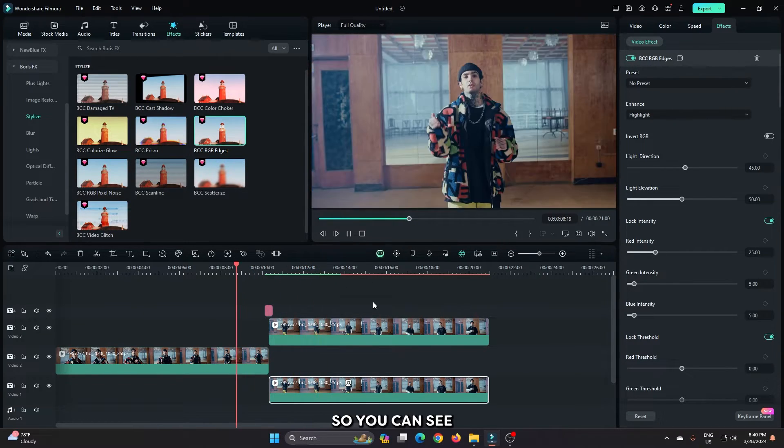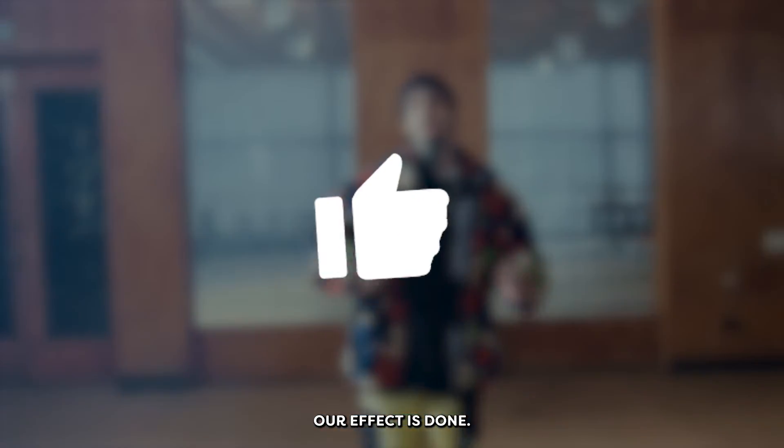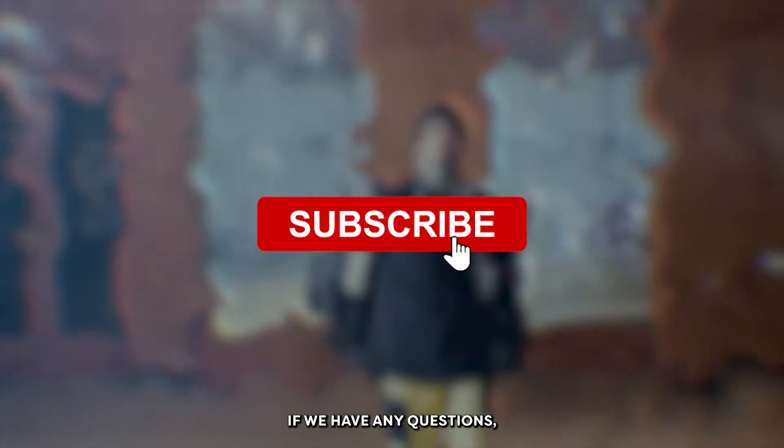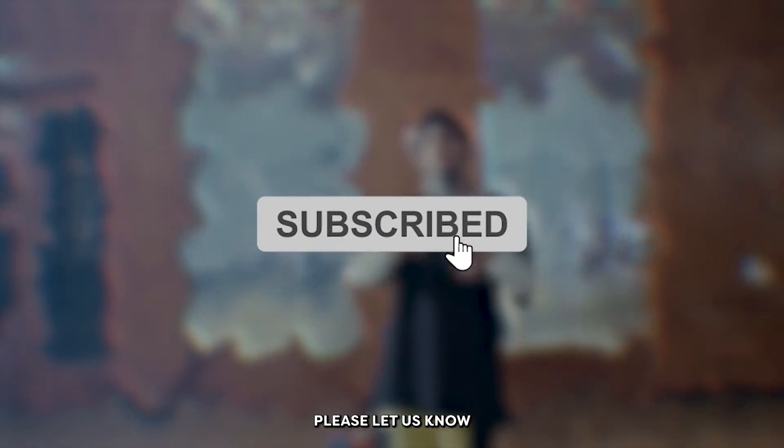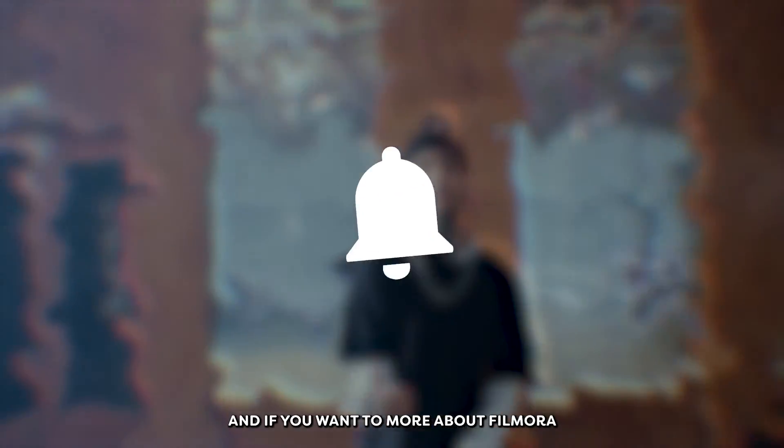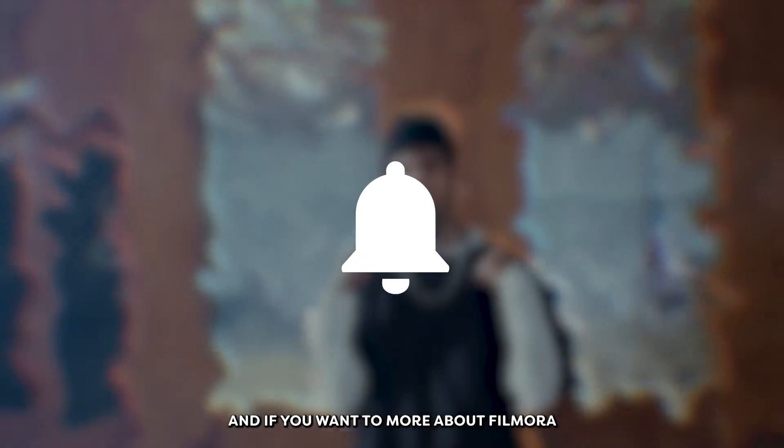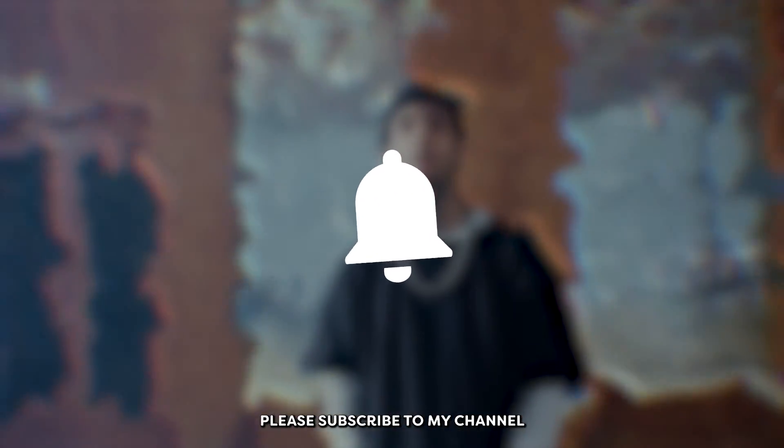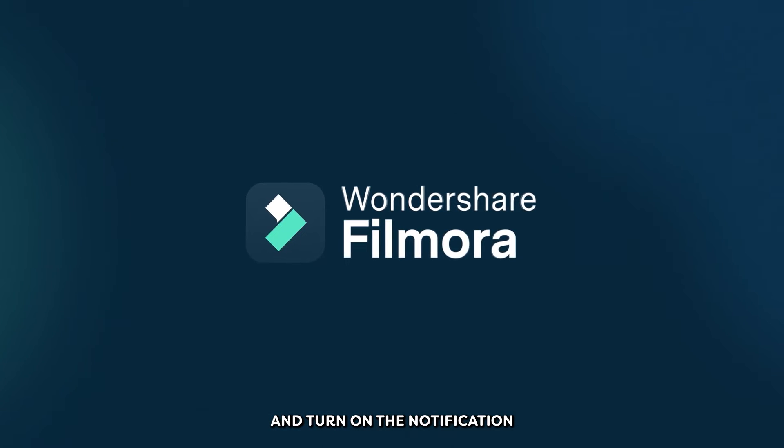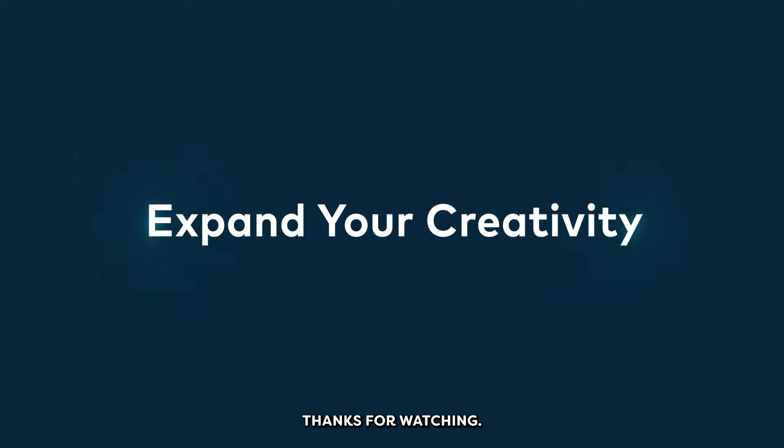So you can see our effect is done. Hope you guys enjoyed this video. If you have any question please let us know in the comment section and if you want to know more about Filmora please subscribe to my channel and turn on the notification bell. Thanks for watching, goodbye.